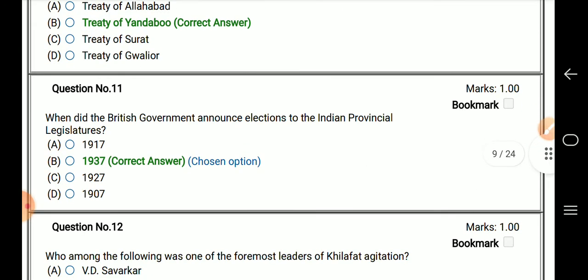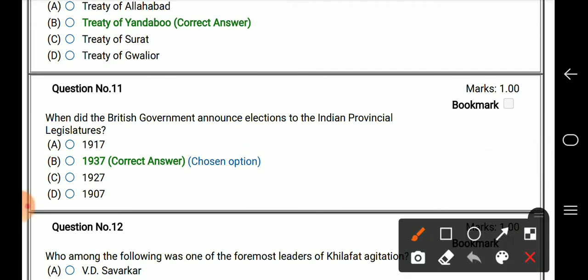Question number 11: when did the British government announce elections to the Indian provincial legislature?